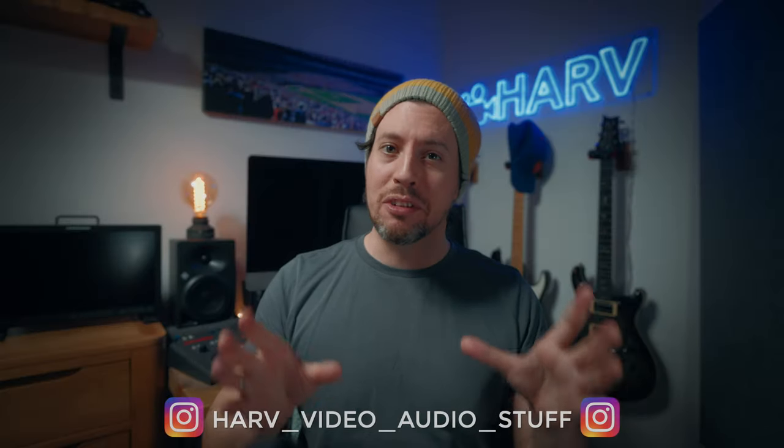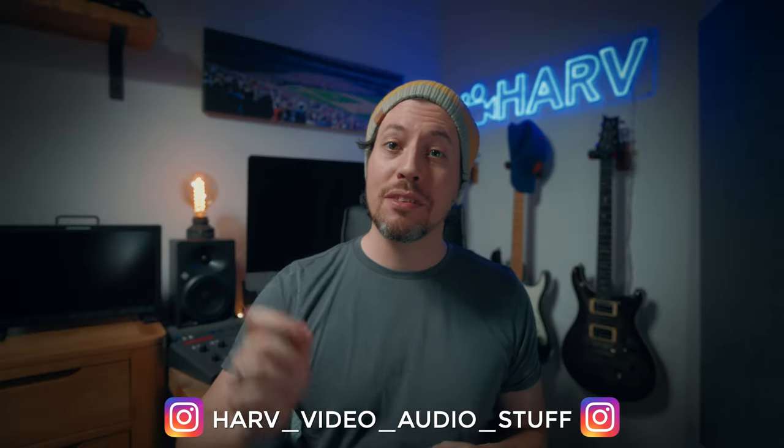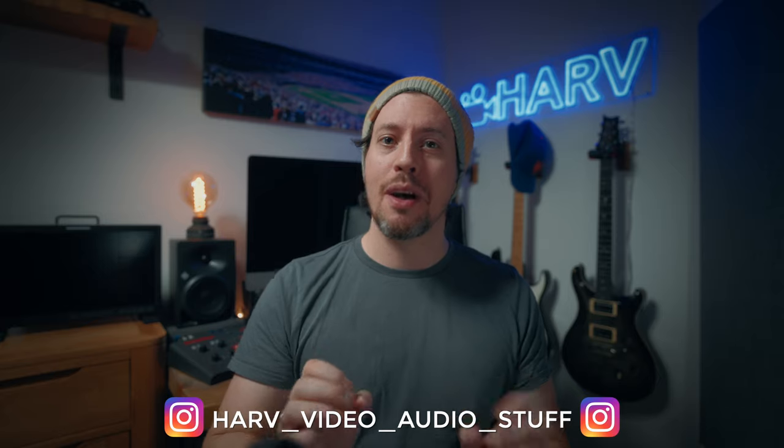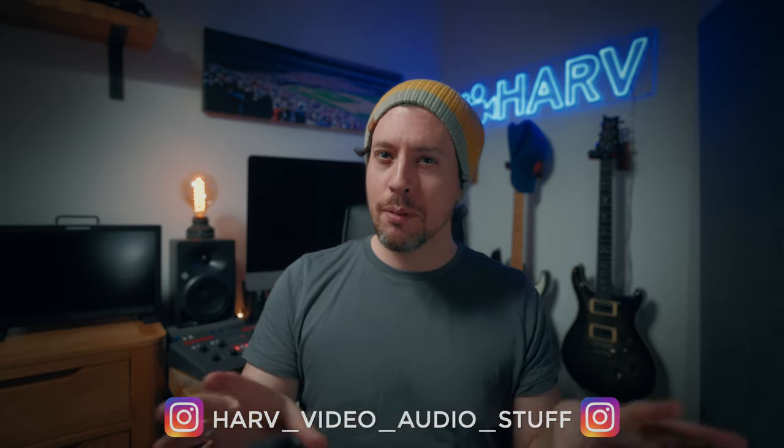What's up my friends? Welcome back, you're watching Harv Video Order Stuff and in this video I wanted to do a short-ish review of a plugin I've been using for a little while now which has sneakily been saving me quite a bit of time here and there.